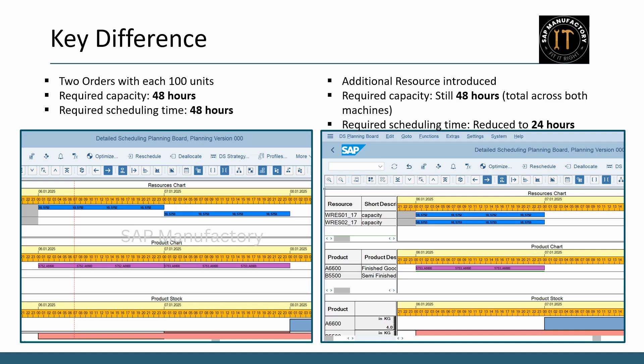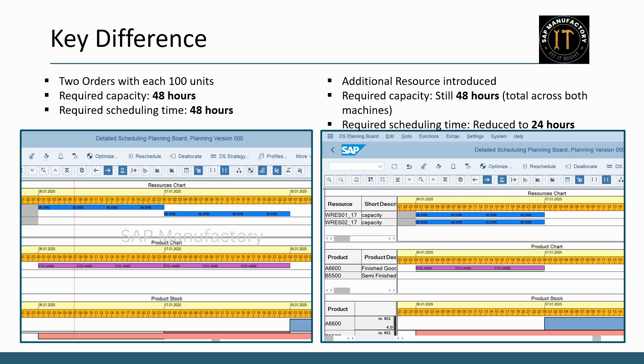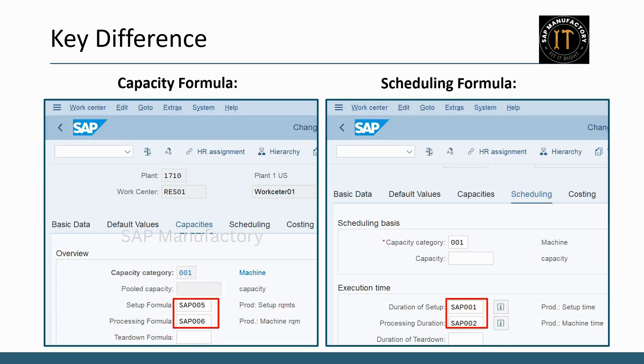Now, if you prioritize this order and plan to use an additional resource, two machines can be used to complete the 200 units in parallel. In this scenario, required capacity still 48 hours total across both machines. Required scheduling time reduced to 24 hours since both machines operate simultaneously.